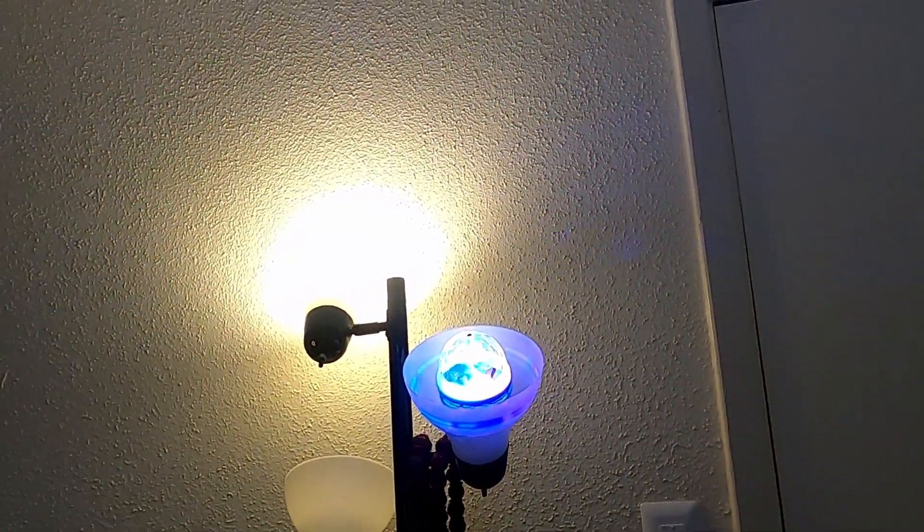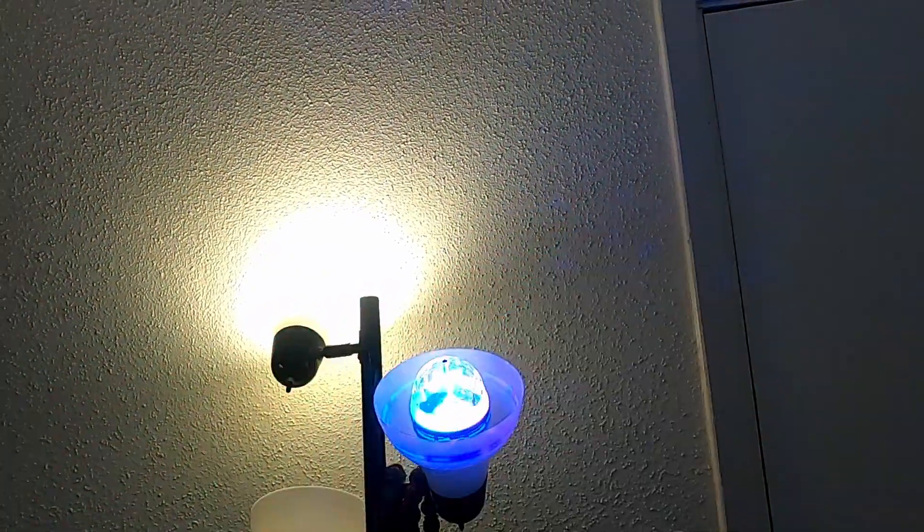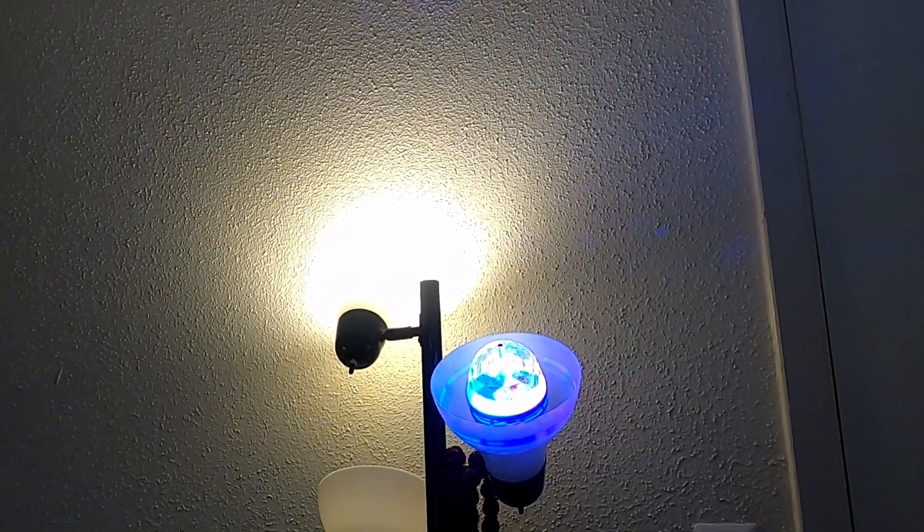All right, turning on light. So you see, it just turned on the light. Hey Google, turn off the light.